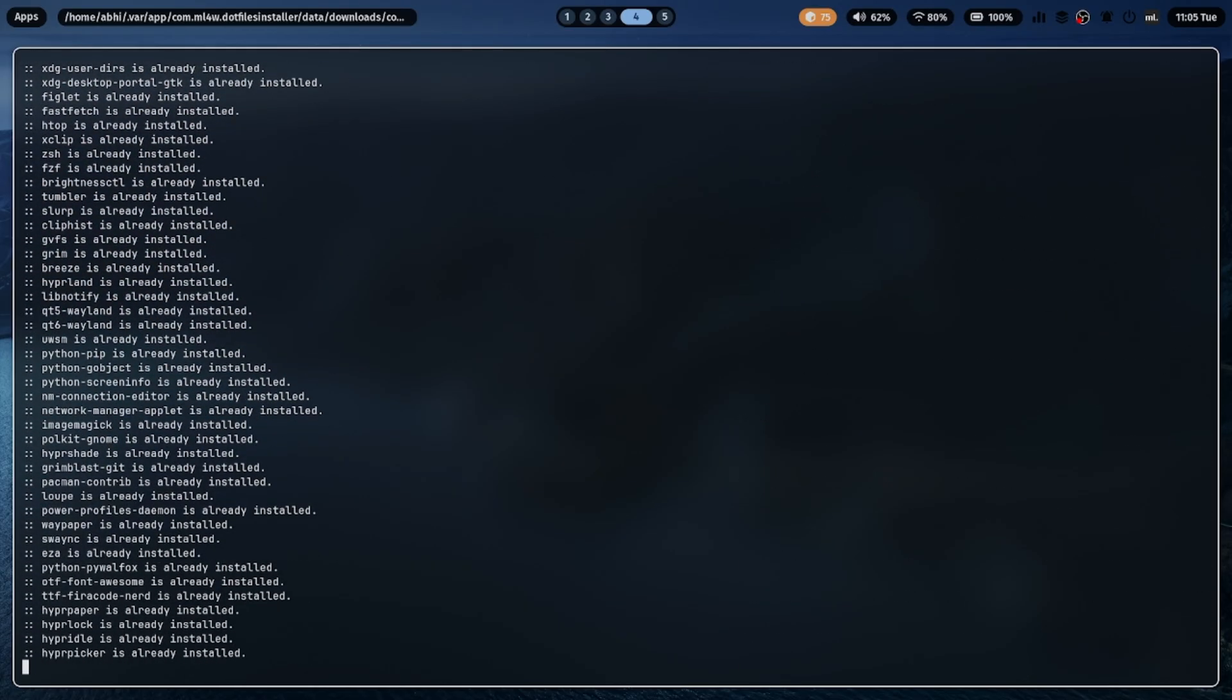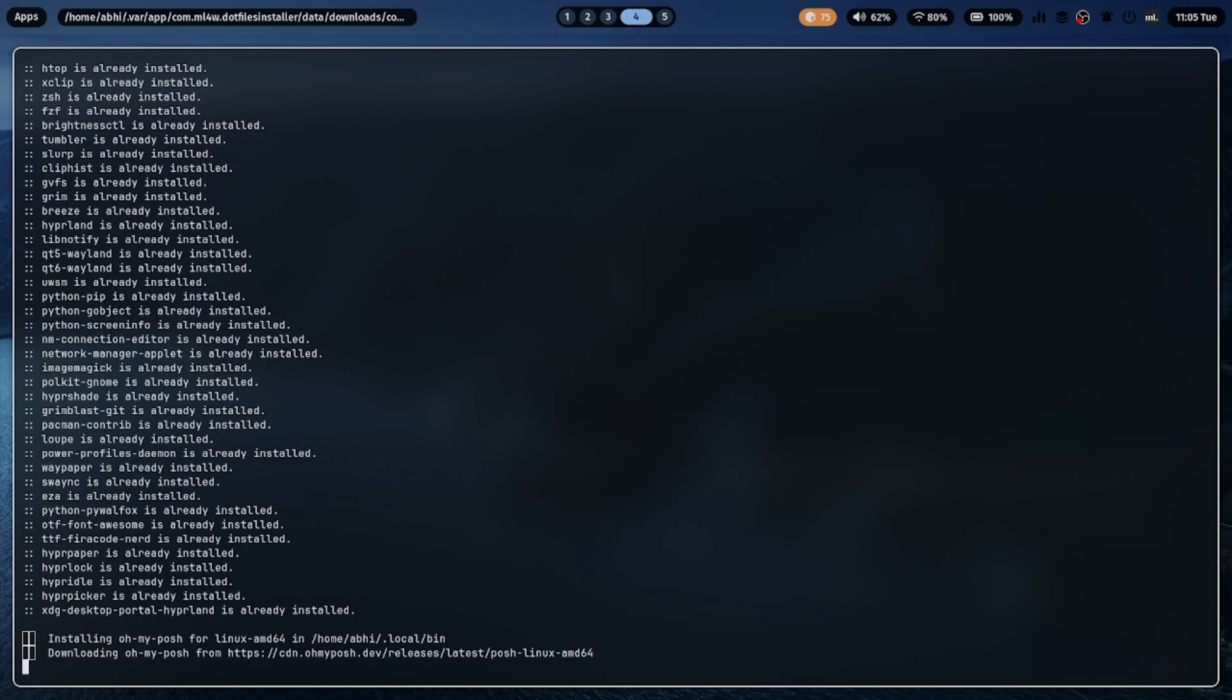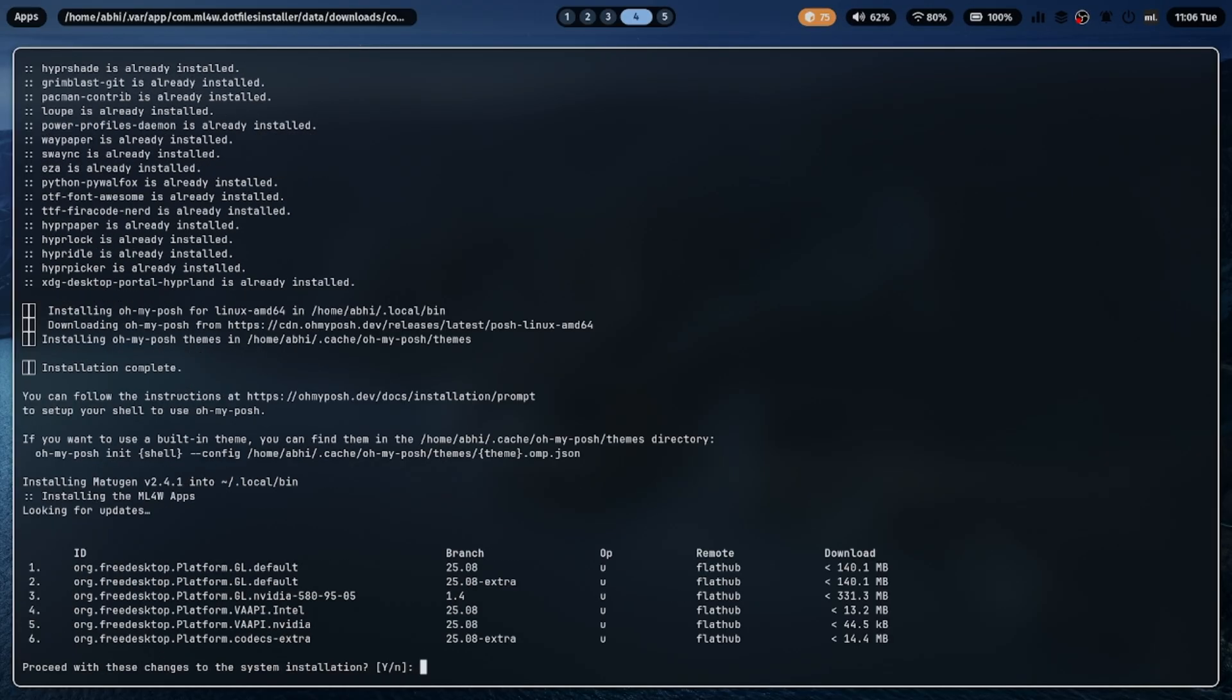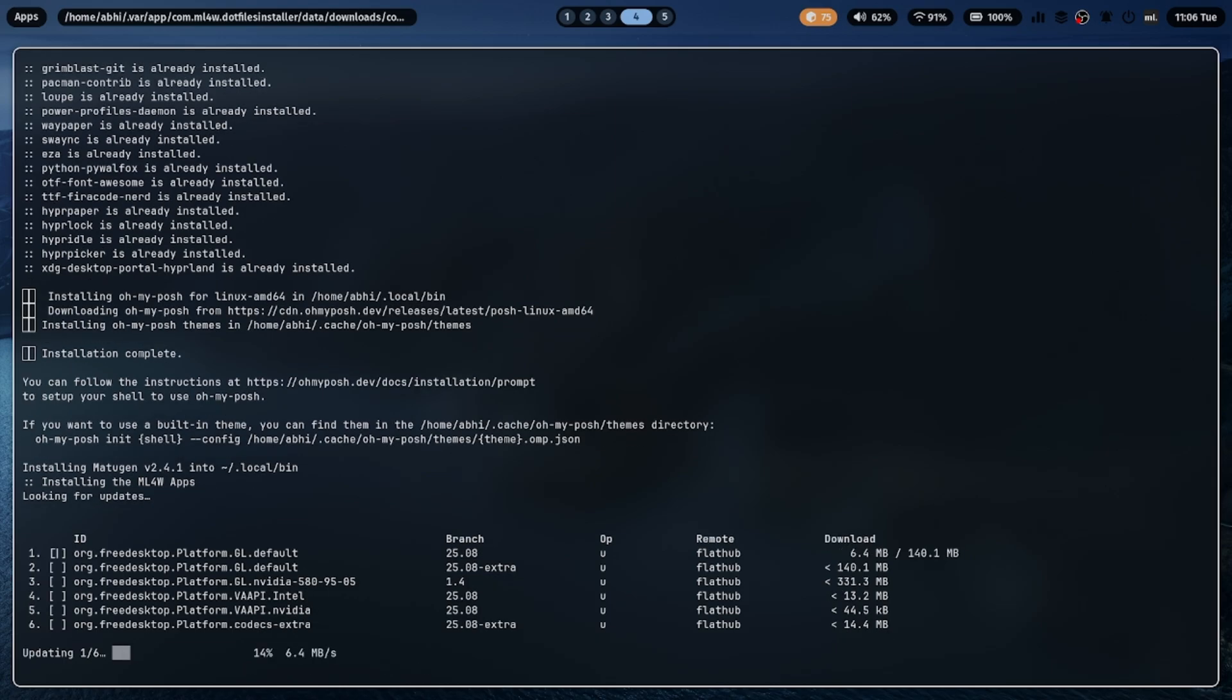While it installs, the script will automatically download and configure Hyperland, setup Waybar, Rofi, themes, icons, and more. Basically, everything you saw earlier in the demo.